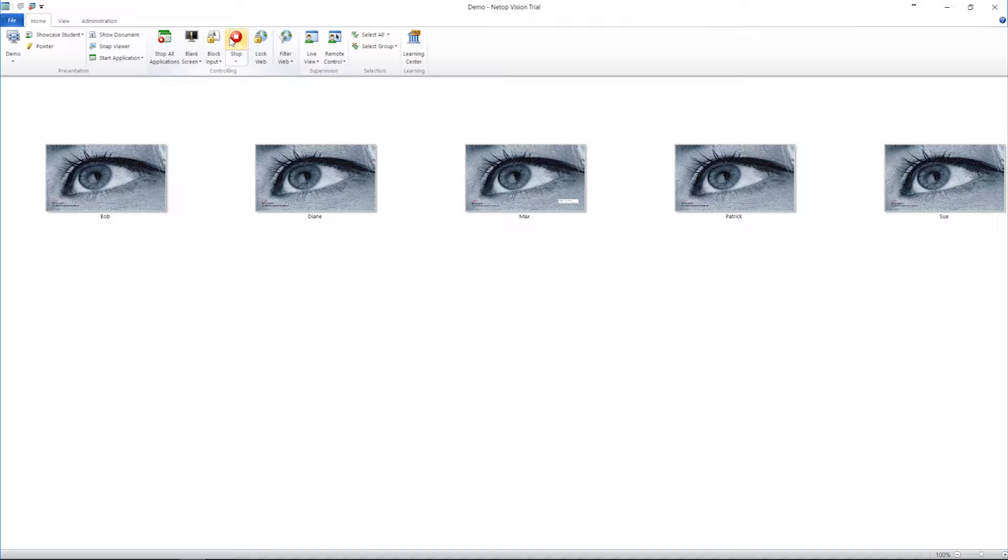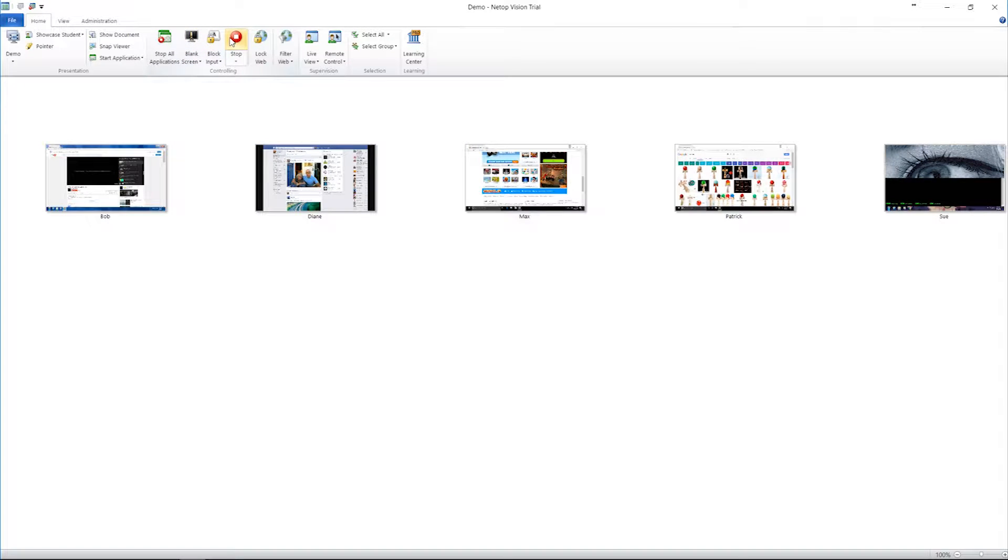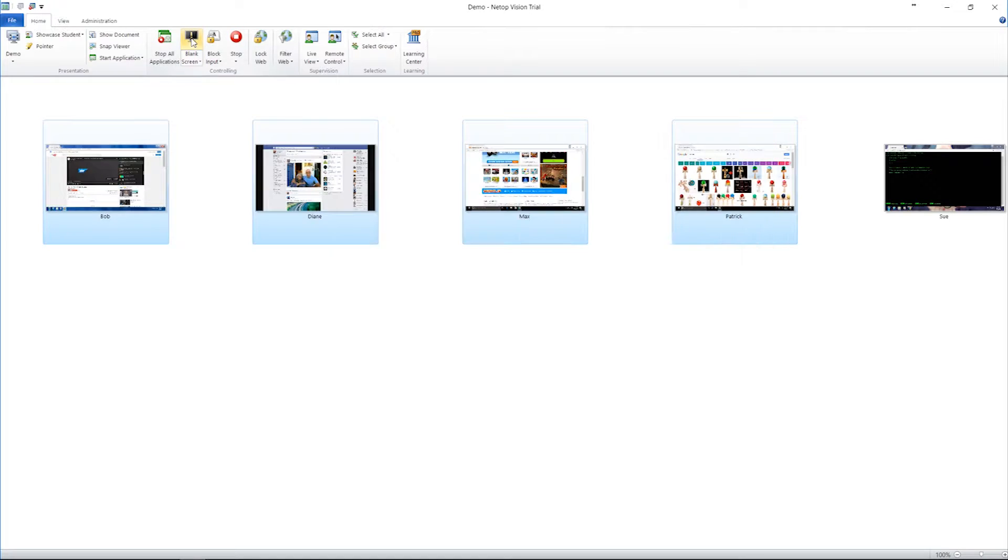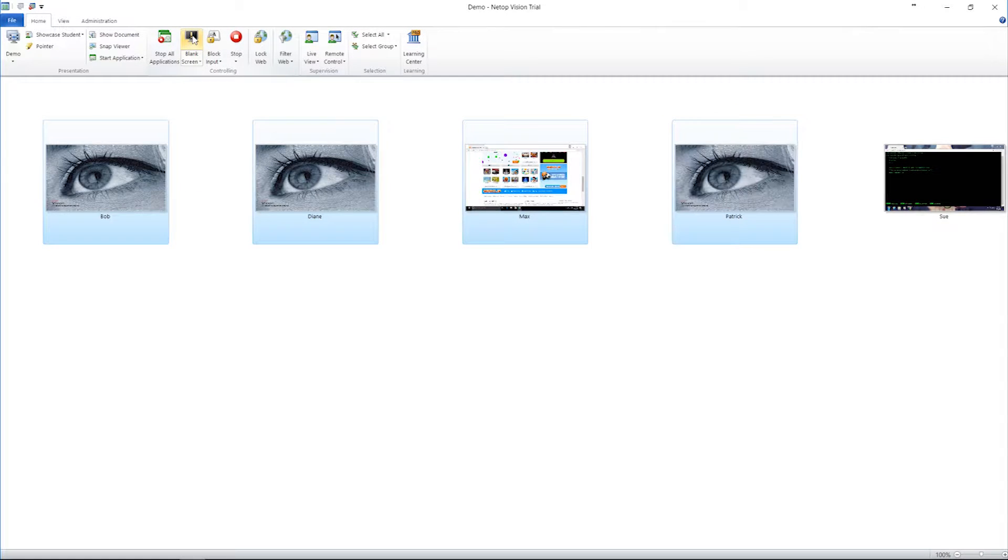When you're done, simply click the Stop button. You can also use this feature for individual students or groups of students to get attention or stop inappropriate behavior instantly.